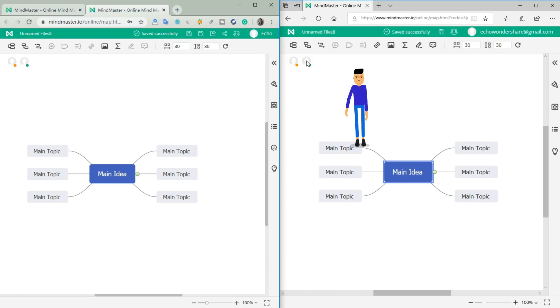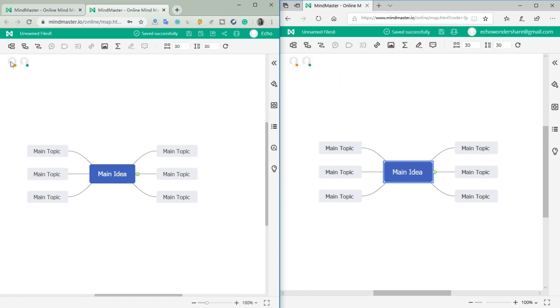Once your partner logs in to MindMaster, you will see the participants on the canvas. For further steps, we log in to MindMaster with two different accounts on two different browsers.